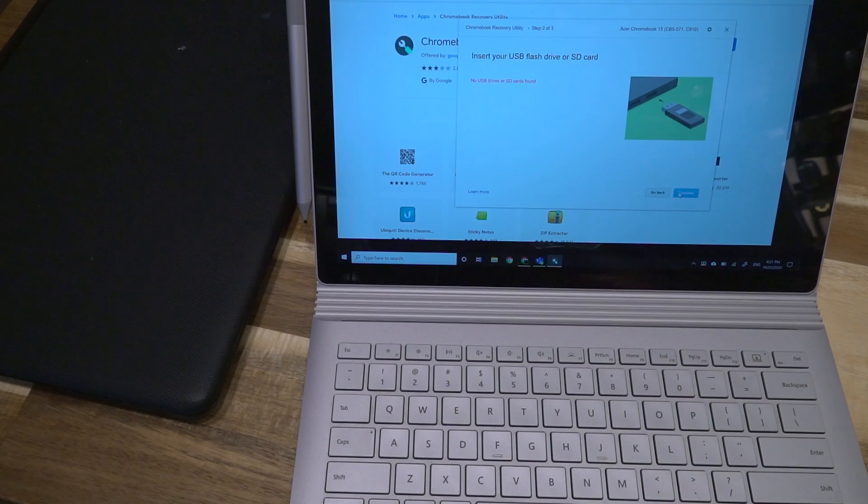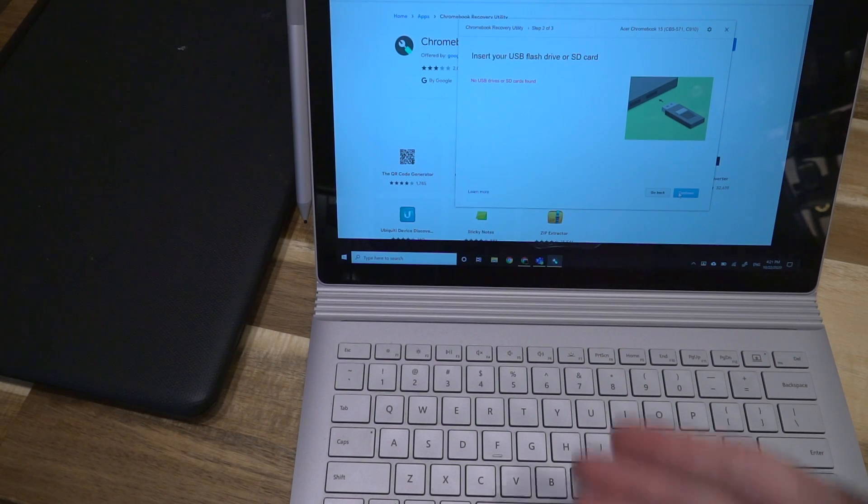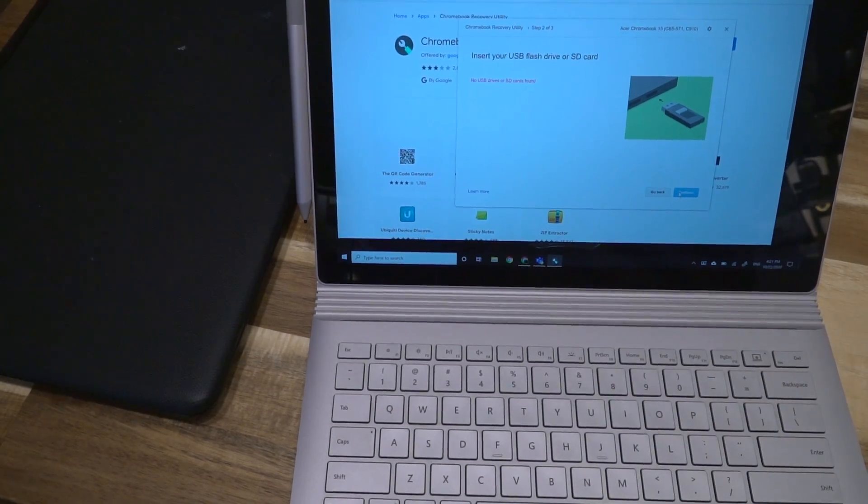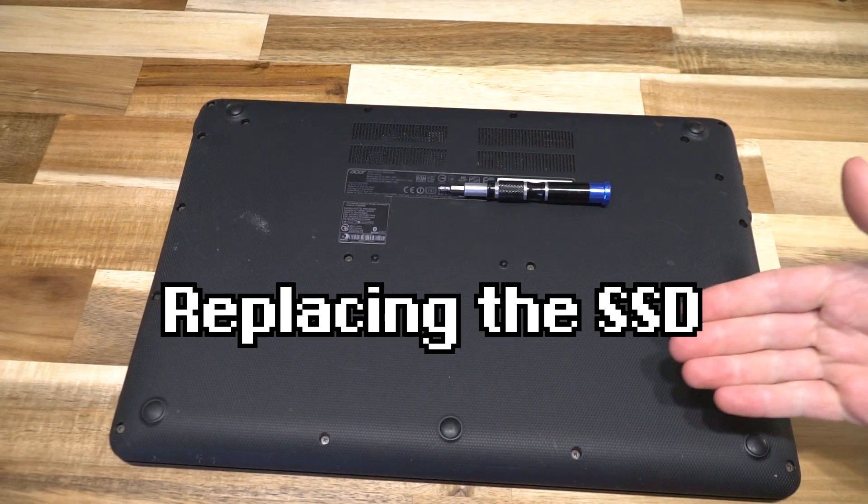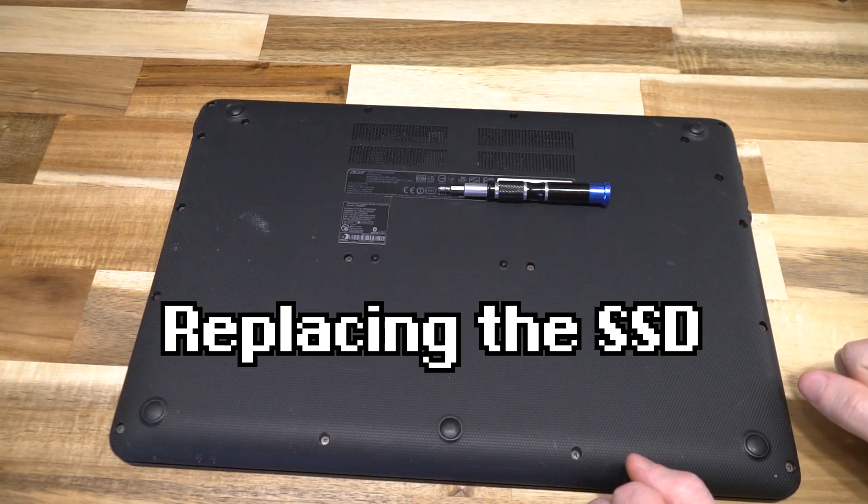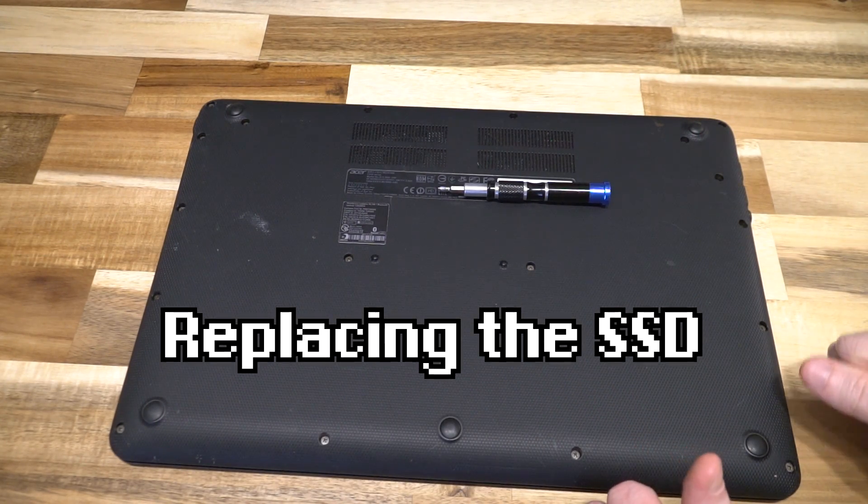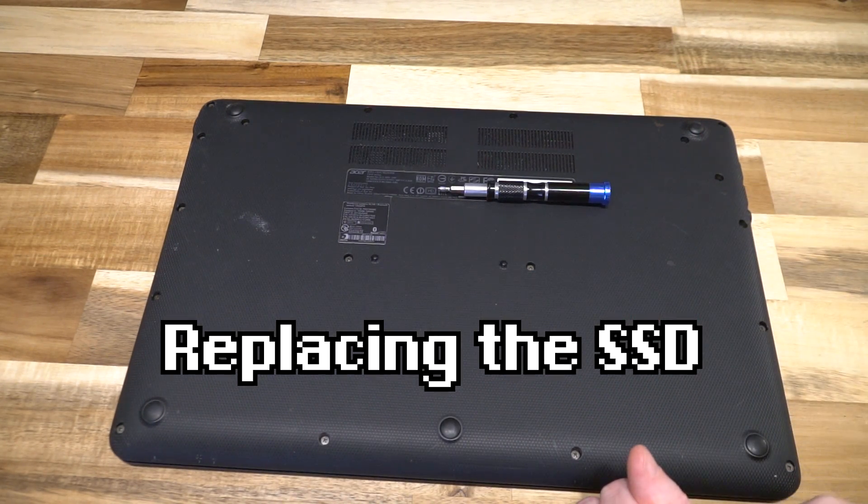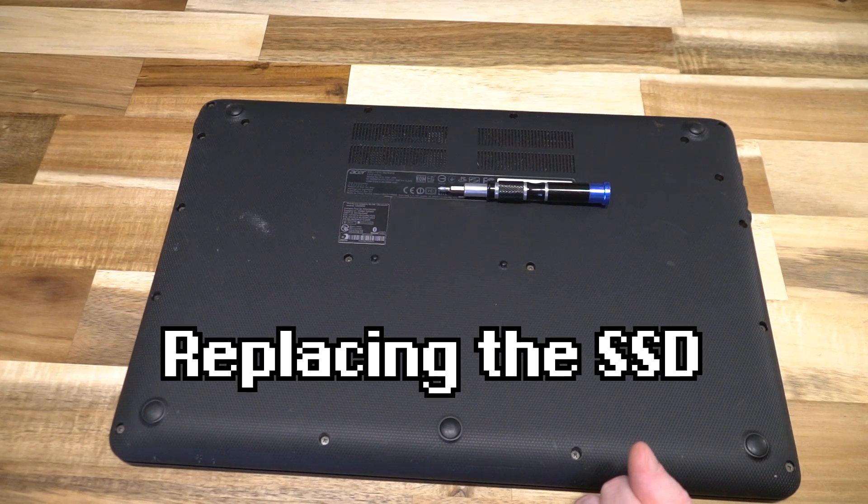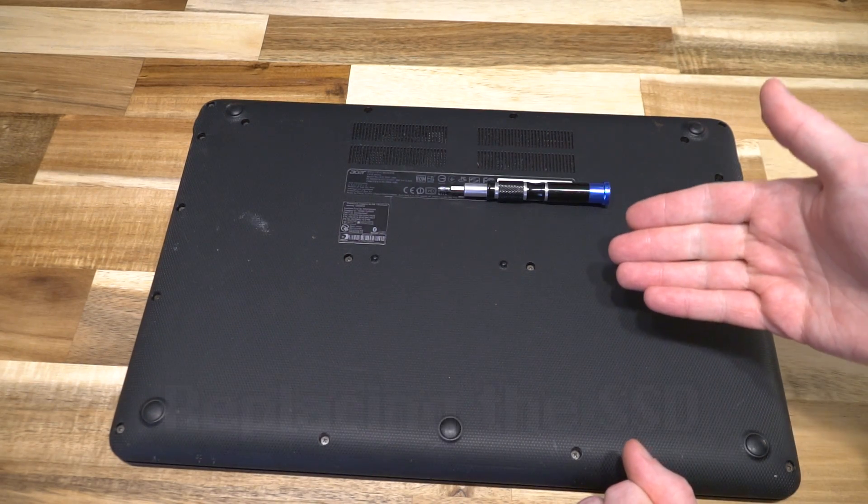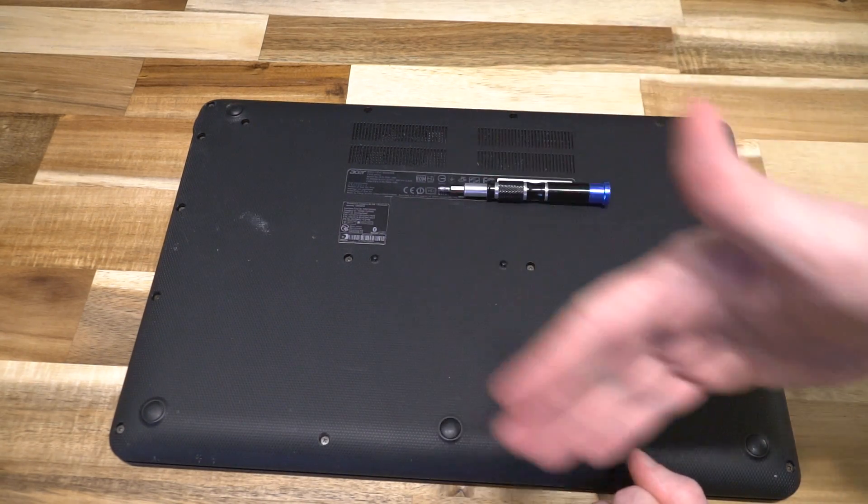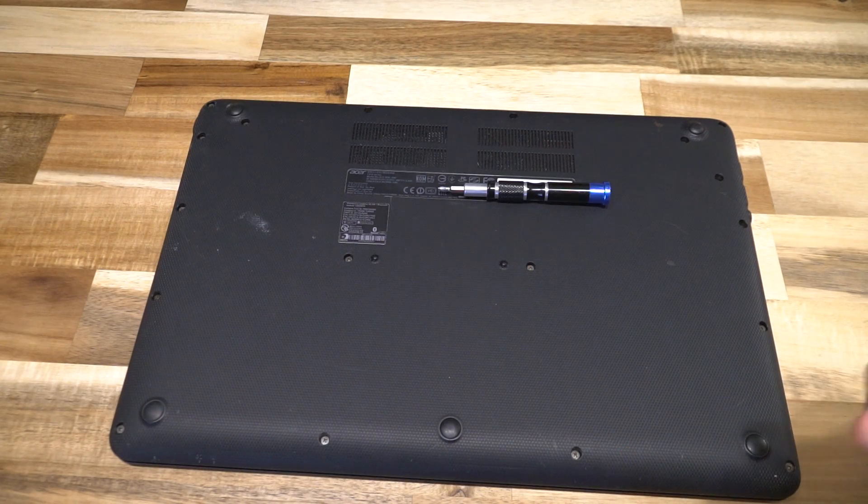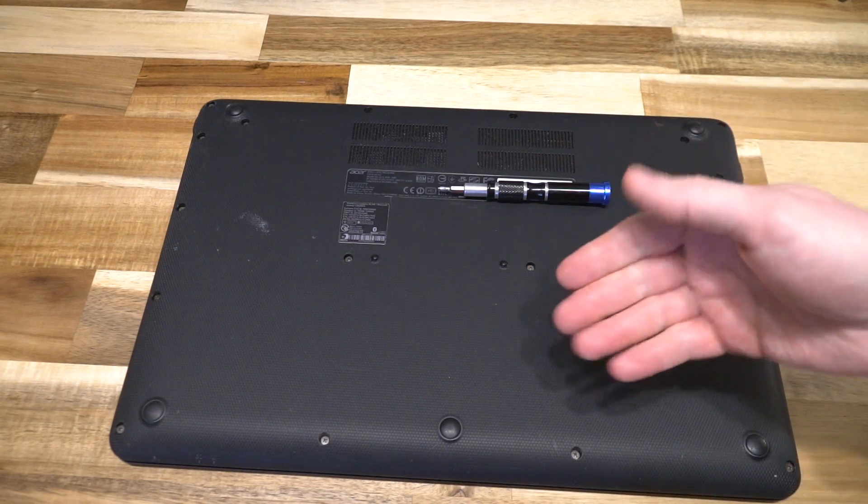So the next step that we have to do, of course, is to remove the faulty drive and put in the fresh one. Getting into many Chromebooks will be very different. I would encourage you to find disassembly instructions for your specific model. In this case, it is a simple matter of removing all the screws that we can see and prying the bottom case off.